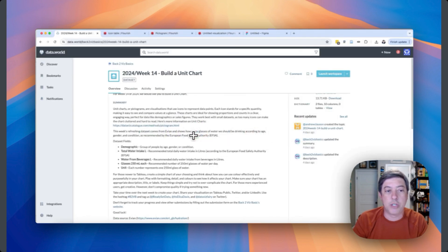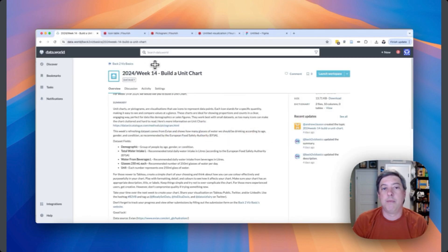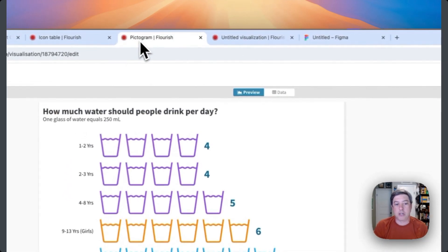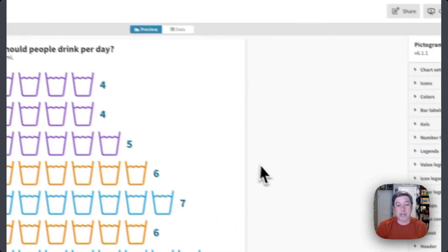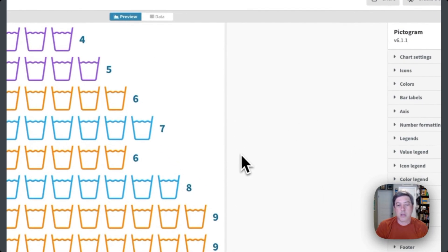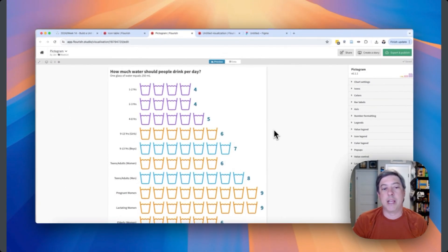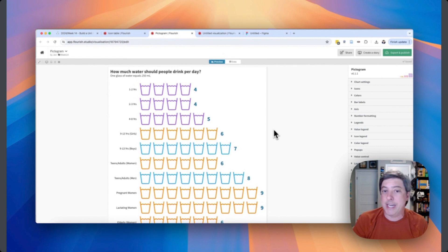Let's head back over to the visualizations. I've made two: one icon table and one pictogram. Here's the pictogram. I ended up not 100% loving this, but let me show you what I did here and how you create this.